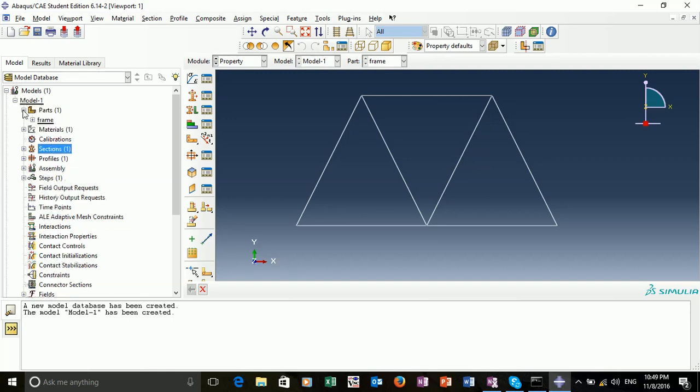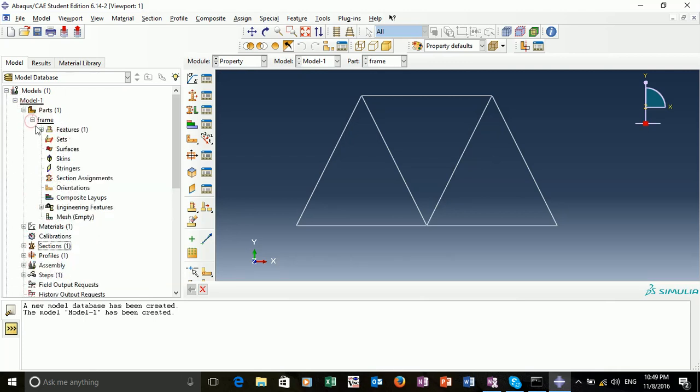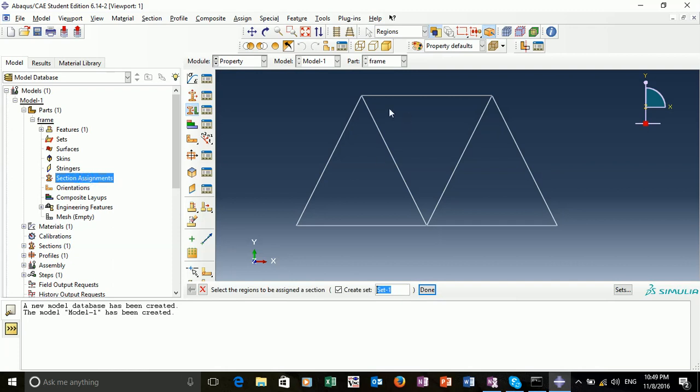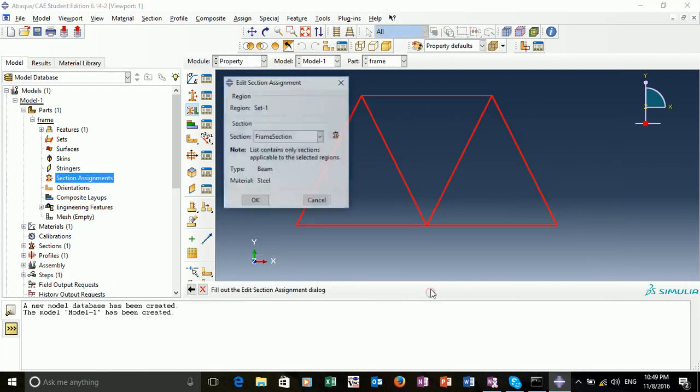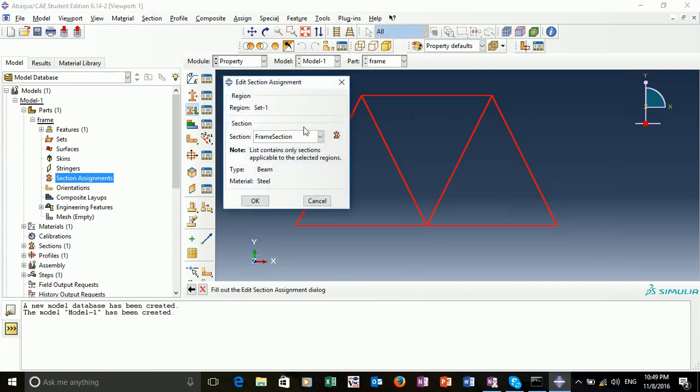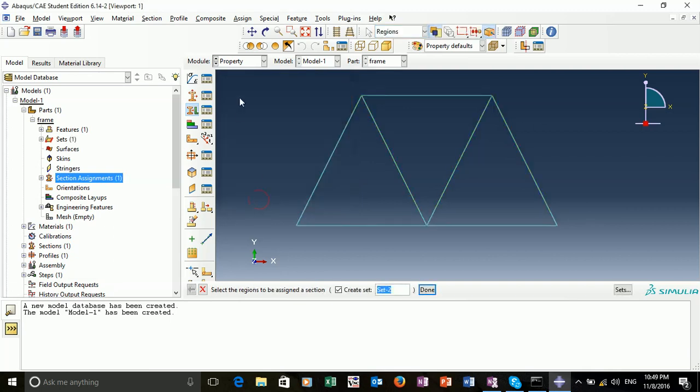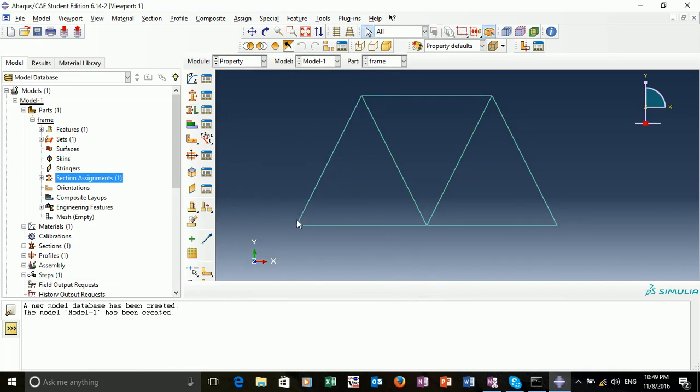We want to assign our section to our frame. If we open up the frame tree and double click on section assignments, we want to assign this to the entire frame. Frame section, just check the right option is selected. Okay. Now we've applied our section and profile to our frame.